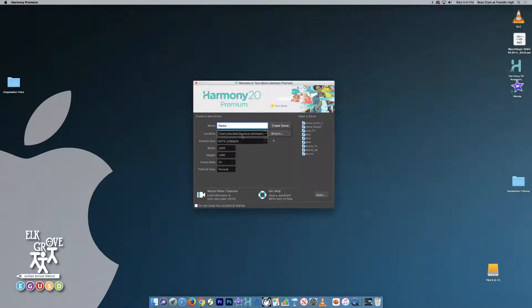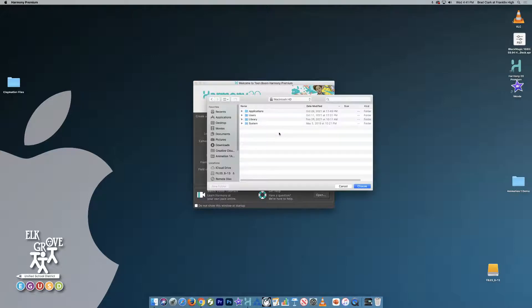And I'm going to set the location here. So I'll hit Browse and I'm going to set a new folder.